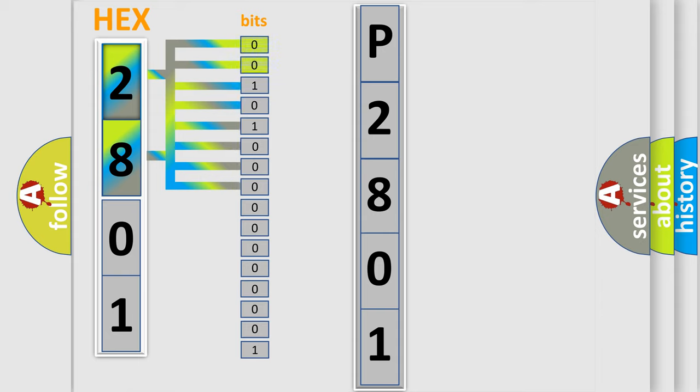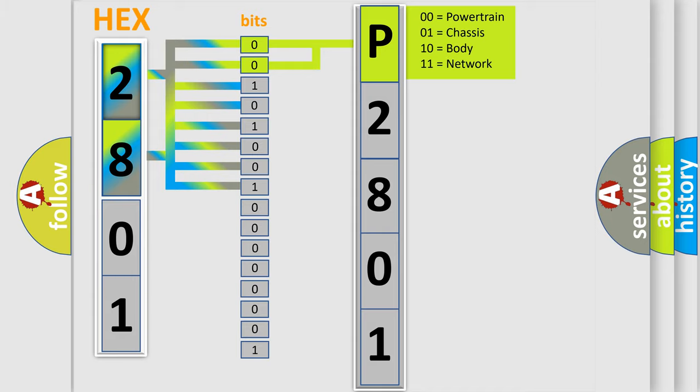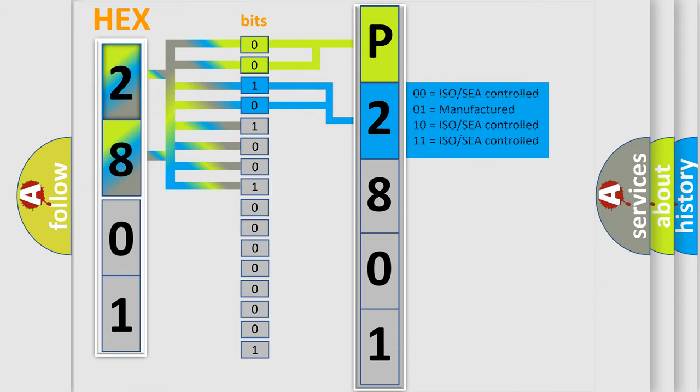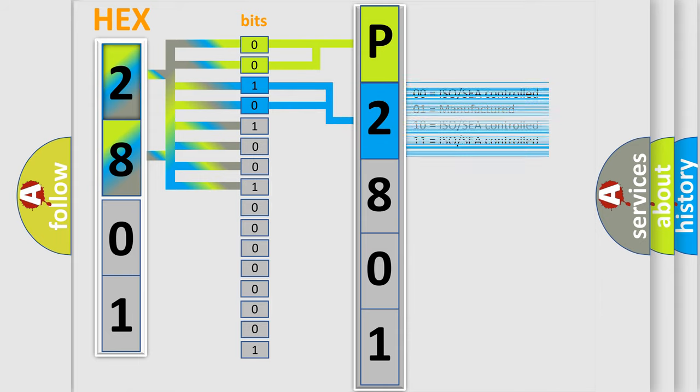By combining the first two bits, the basic character of the error code is expressed. The next two bits determine the second character. The last bit styles of the first byte define the third character of the code.